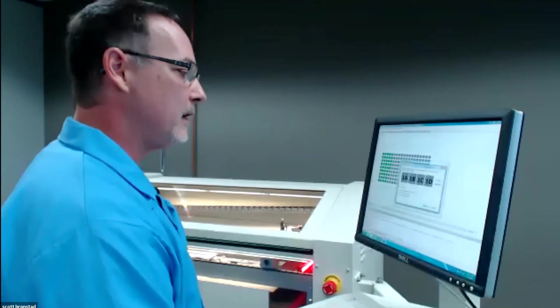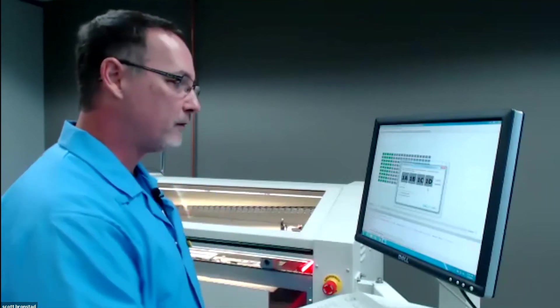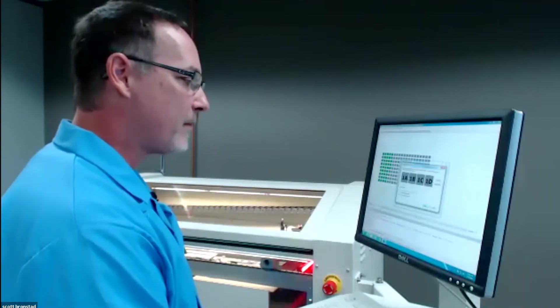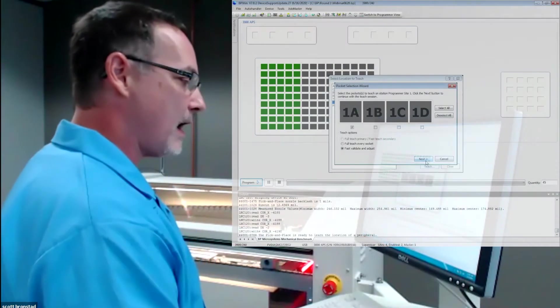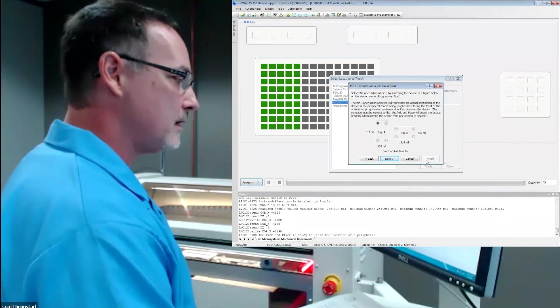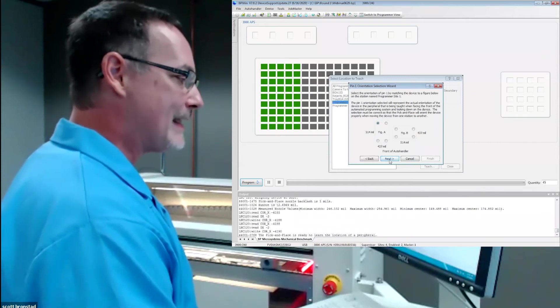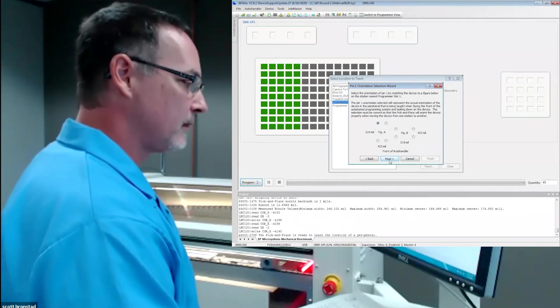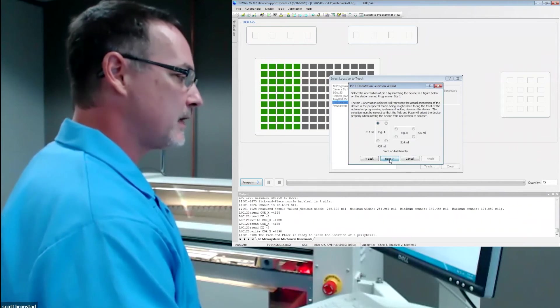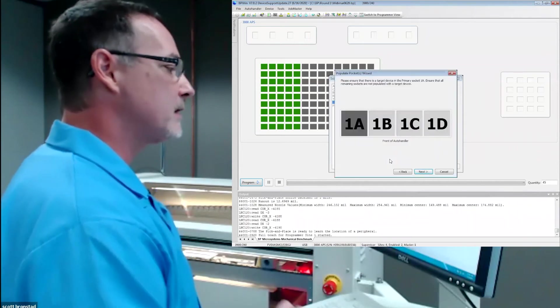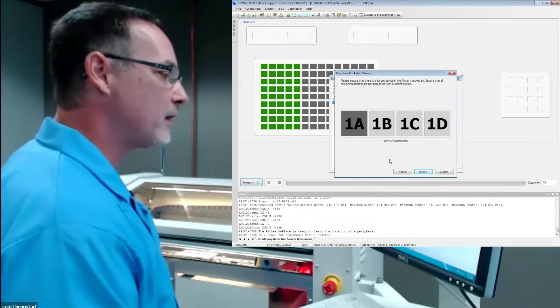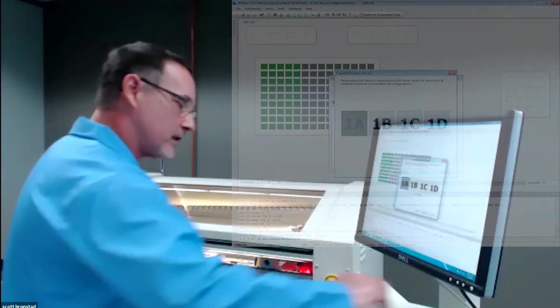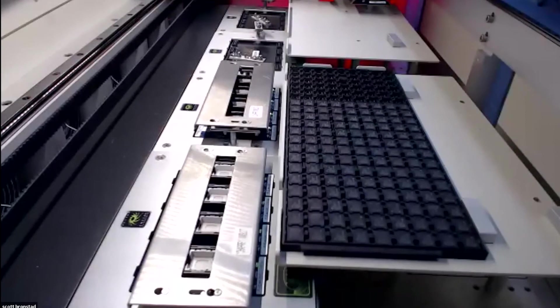The process is the same as far as WhisperTeach, whether you're teaching the job the first time or verifying. I say next after selecting socket 1A. I do have to identify the pin one orientation relative to the socket and the device. Say next. Now it's going to say, please ensure that there is a target device in the primary socket 1A. This is one thing the operator does have to do with WhisperTeach. They have to provide a device in socket.